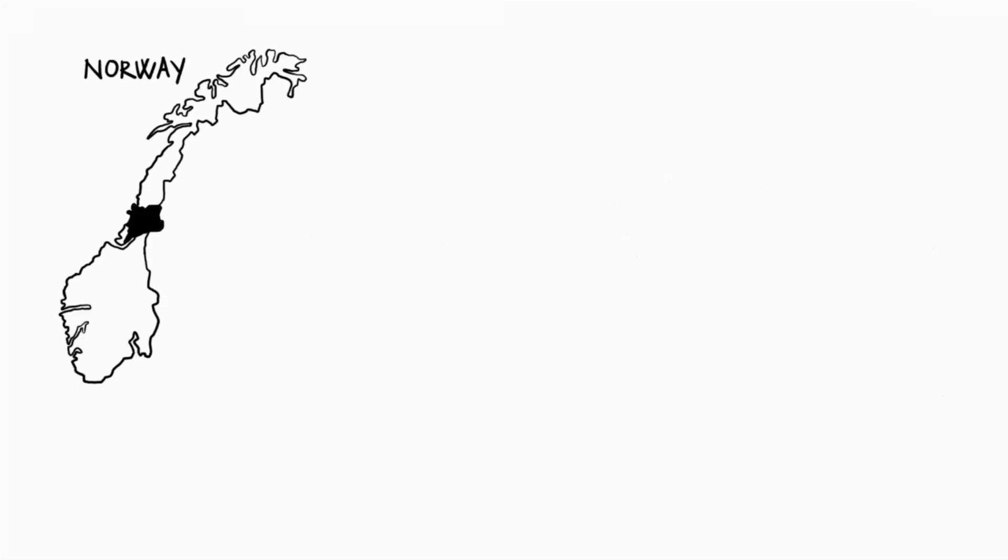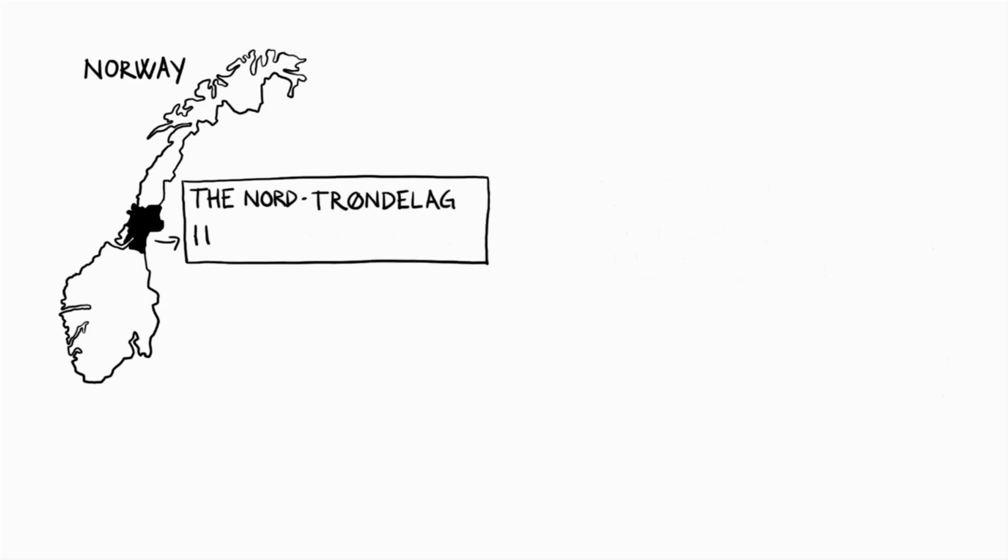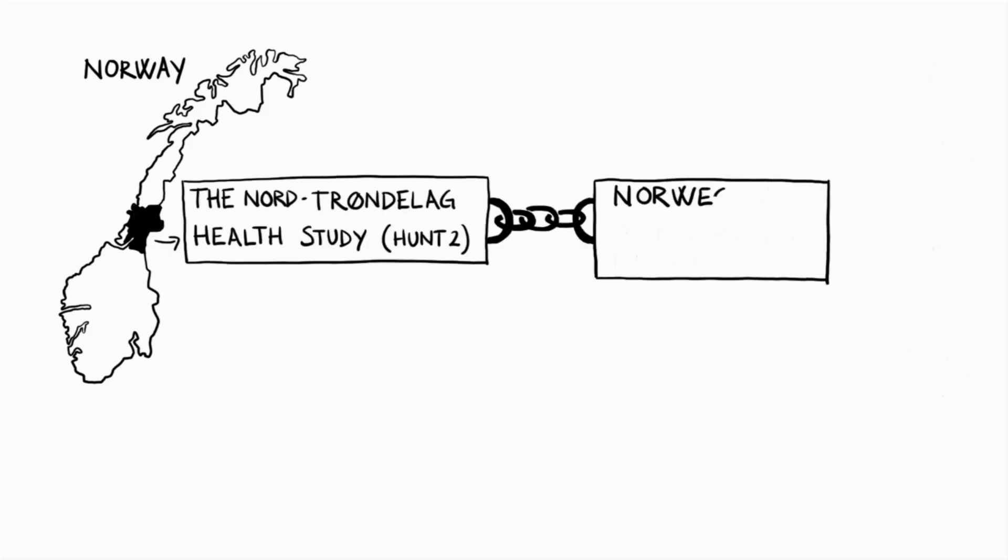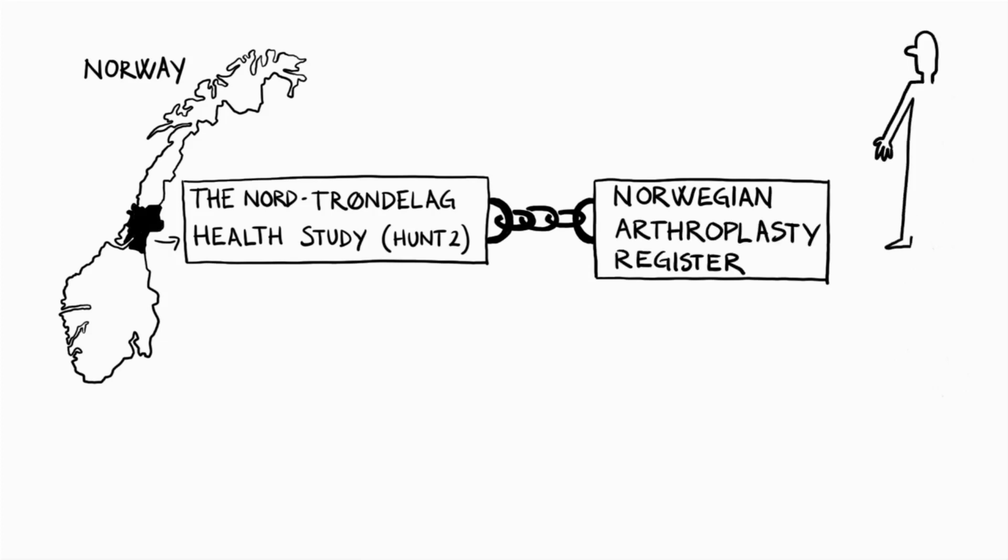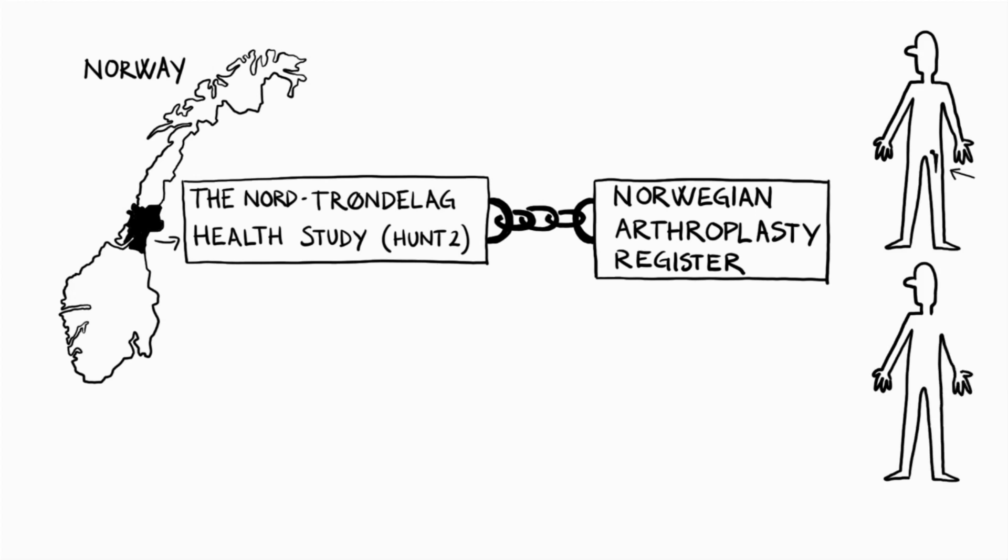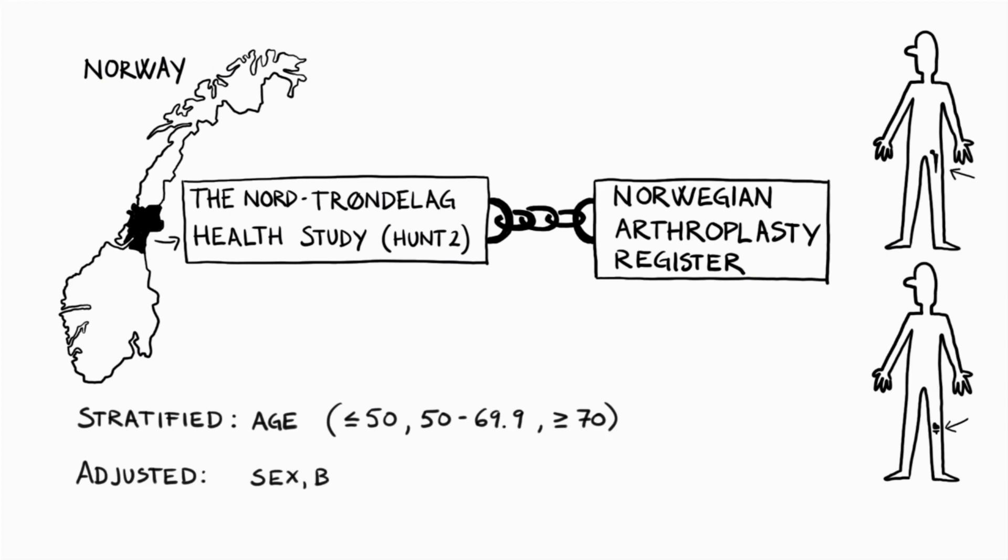We used data from the participants in the second survey of the Nord-Trøndelag Health Study, HUNT 2, and linked this data to the Norwegian Arthroplasty Register for identification of the outcome of total hip replacement or total knee replacement. The analysis was stratified by age: under 50 years, from 50 to 69.9 years, and over 70 years, and adjusted for sex, body mass index or BMI, smoking, physical activity, and education.